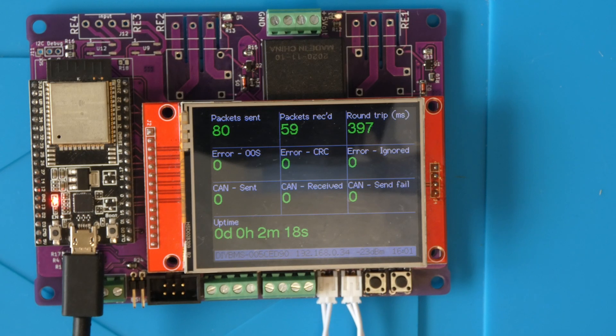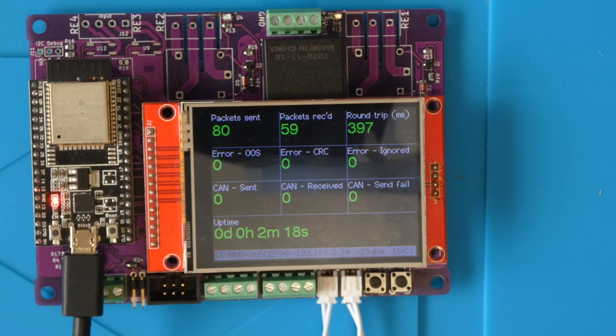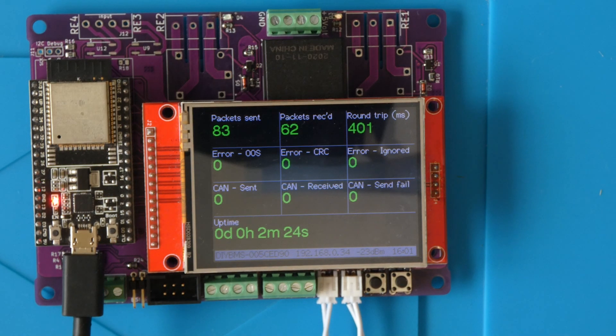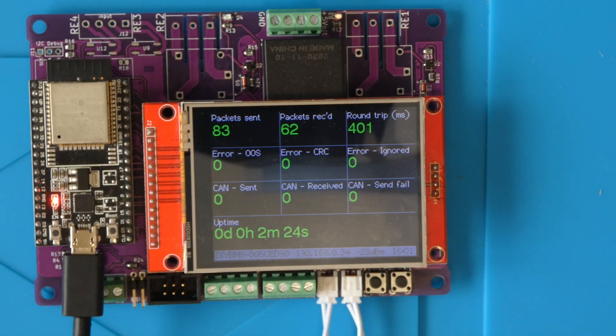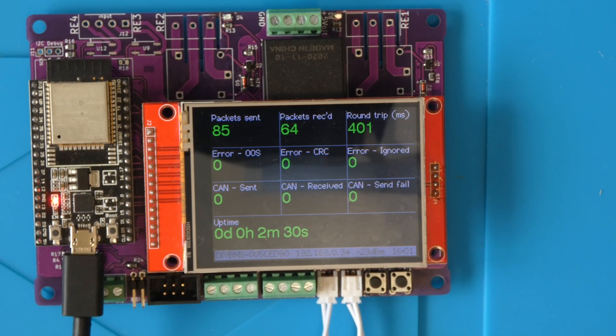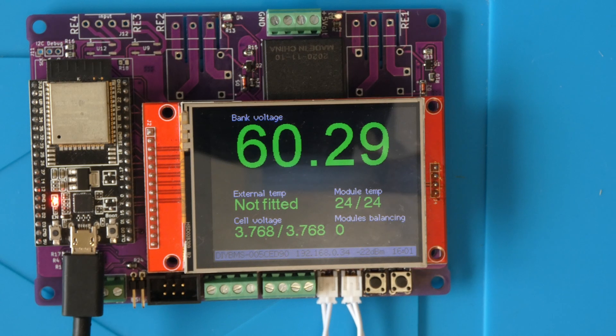You'll also notice that my TFT screen has an SD card slot on the back of it. This is electrically wired to the same card slot on the controller board, so you can use either of those depending on your needs, but don't use both of them at the same time.